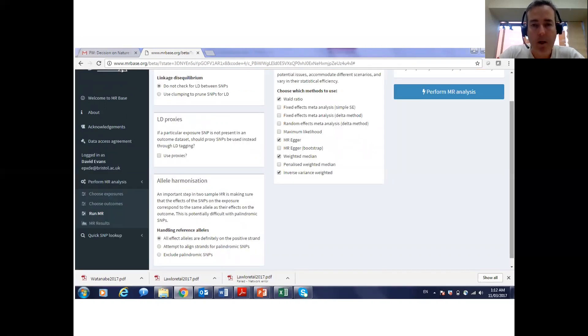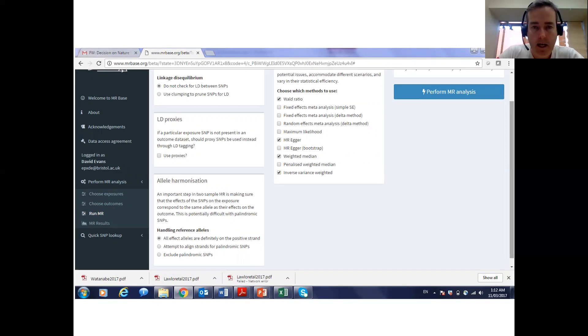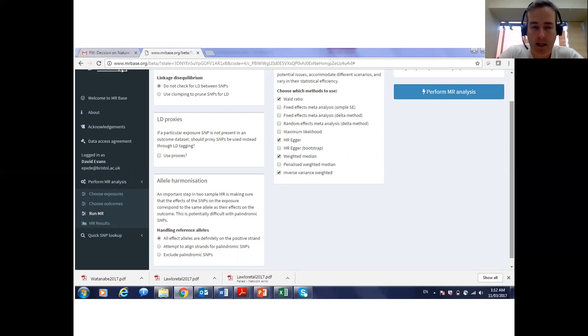MRBase will allow you to run many different flavors of MR analysis including the Wald ratio that we've talked about this lecture but many sensitivity analyses that we will talk about in the next lecture.